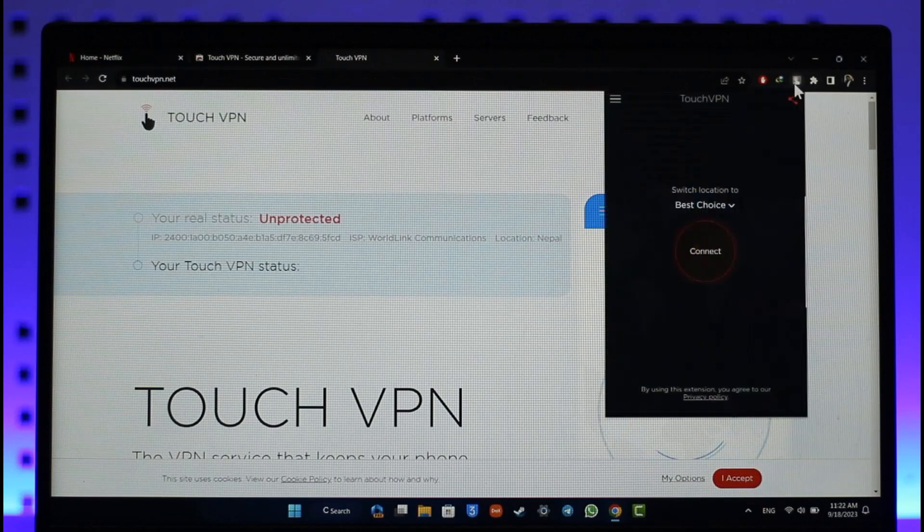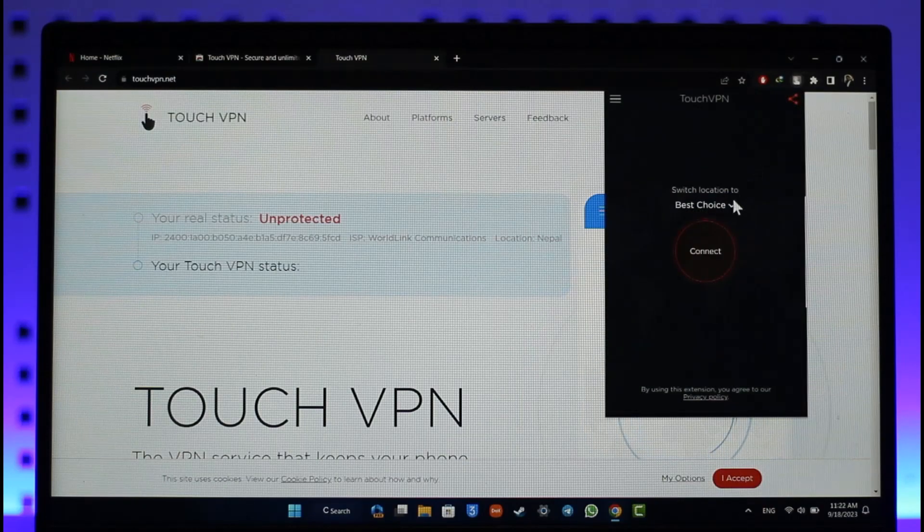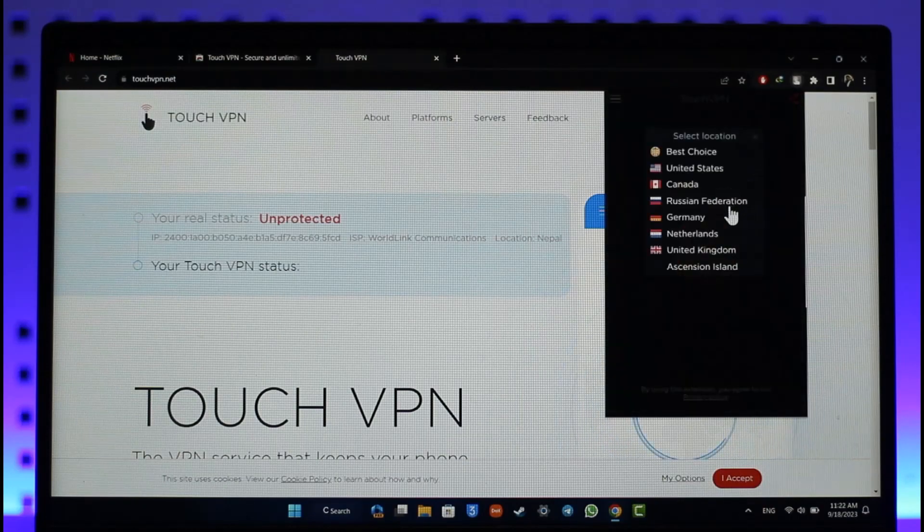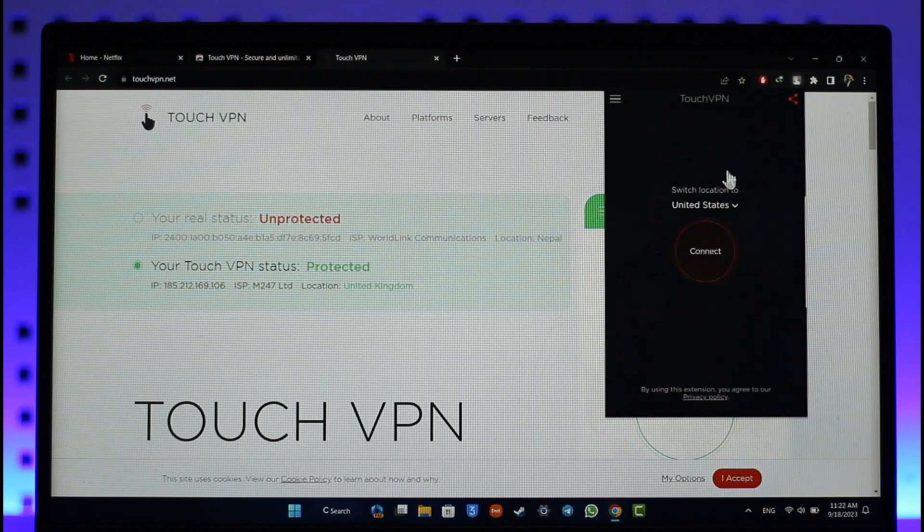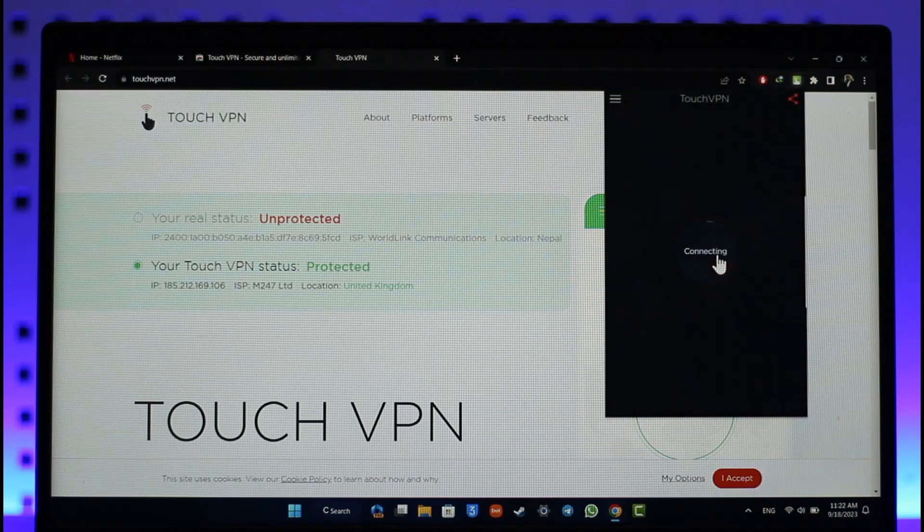Now what we want to do is simply open that Touch VPN tab and connect it to a server of our choice. Let's say I want to connect to United States. I'll select United States and then hit the Connect option.